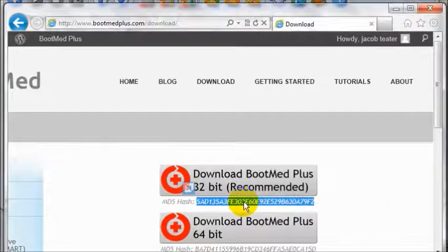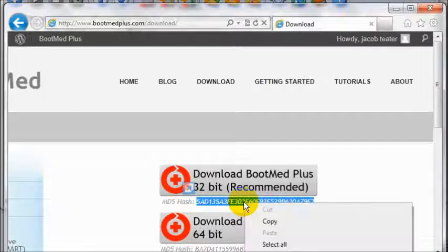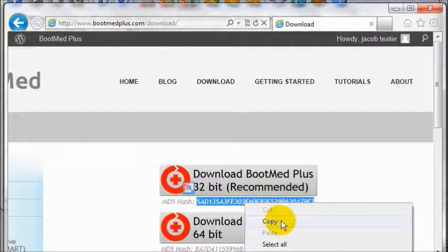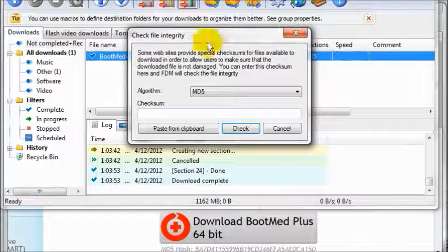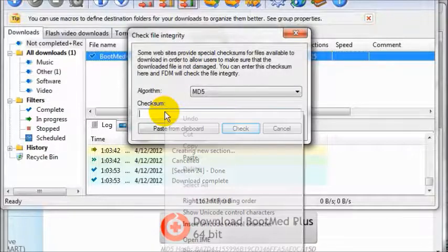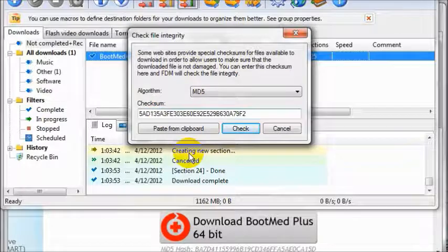Select the MD5 hash, which will be right below the download link. Right click and select copy. Now return to Free Download Manager and paste it into the checksum box.